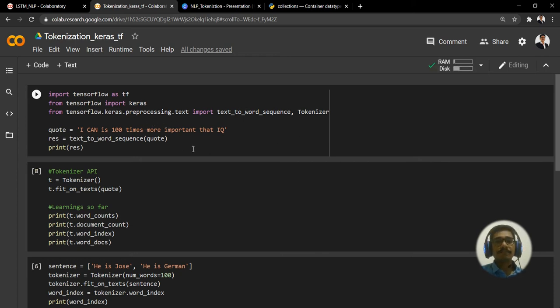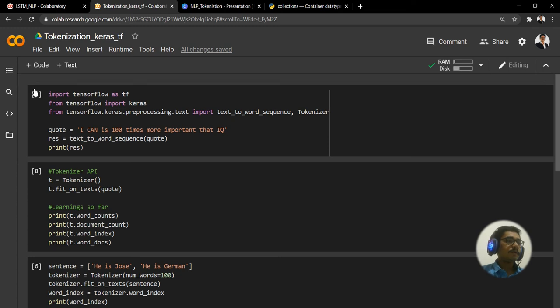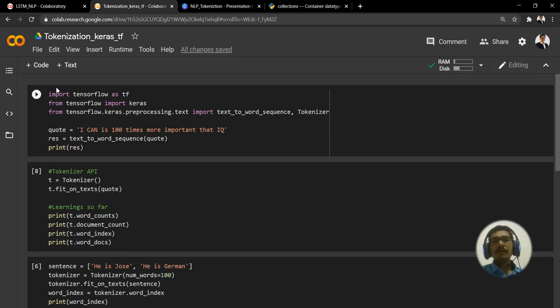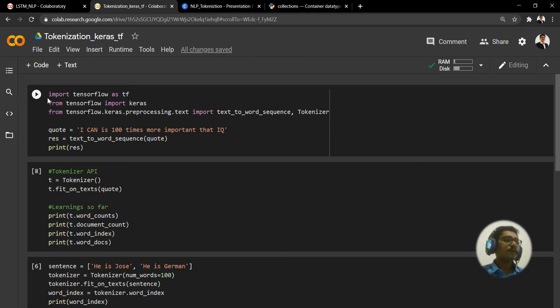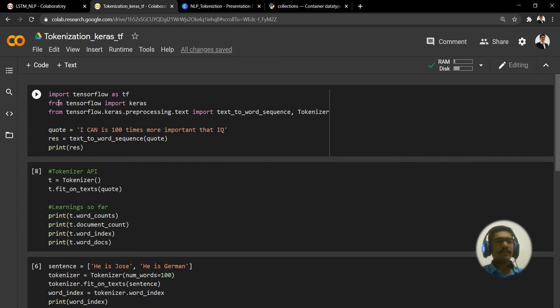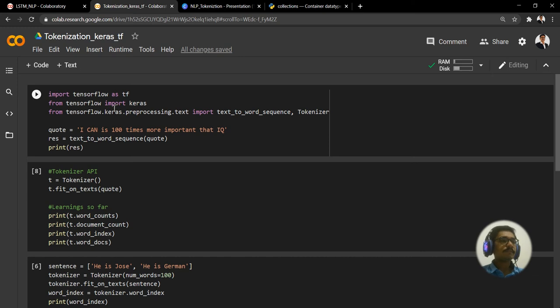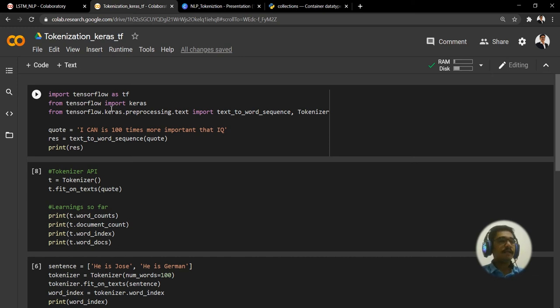This is my tokenization using Keras TensorFlow. Just look into the important import statements that I am using here. First what I'll be using is TensorFlow as tf, then from TensorFlow I'm importing Keras.